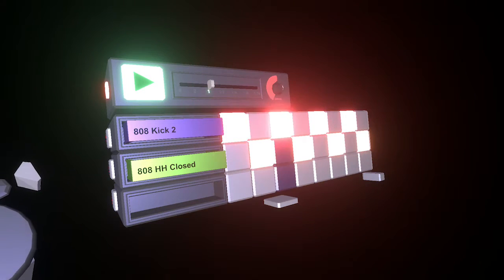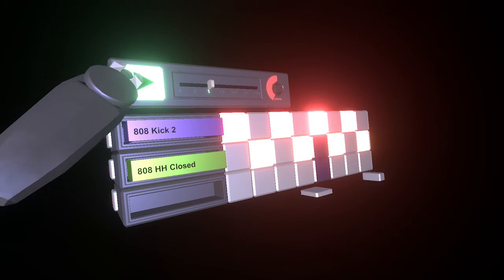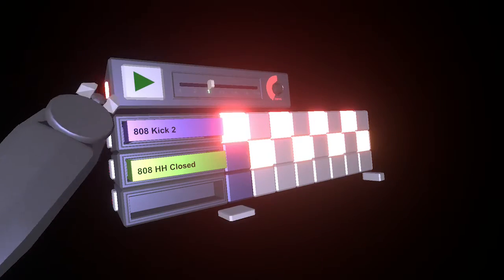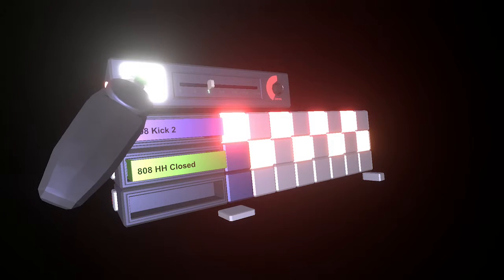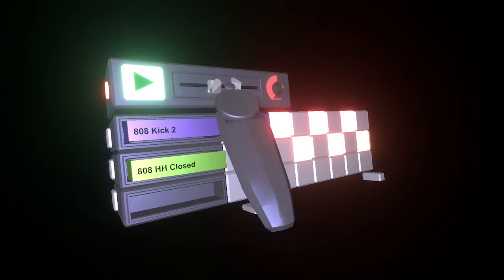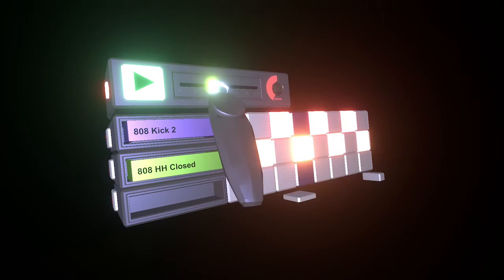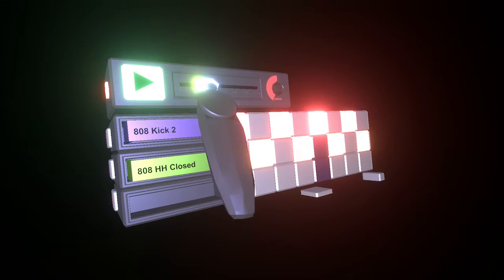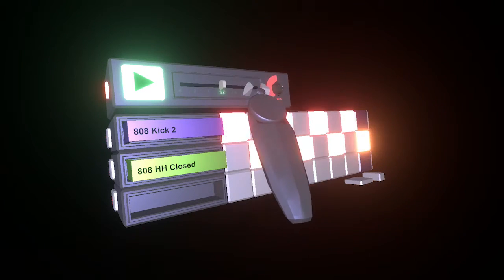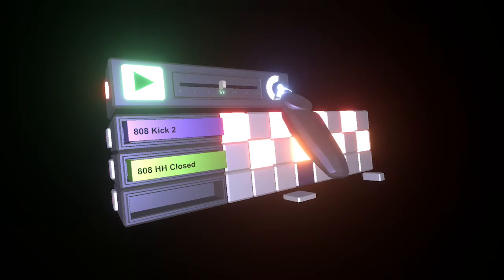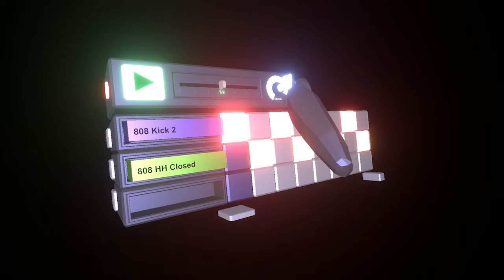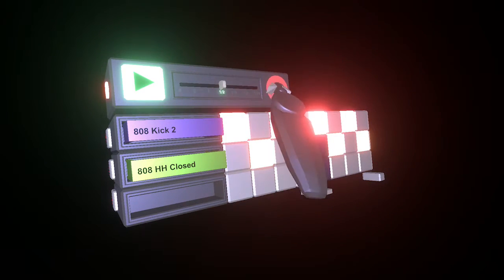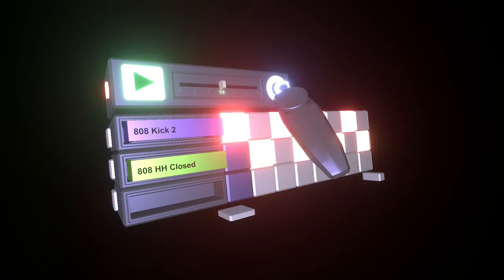You can pause and play the sequencer using the play button here, and when it is playing, you can control the speed using the slider here. You can also control the swing using this dial here.